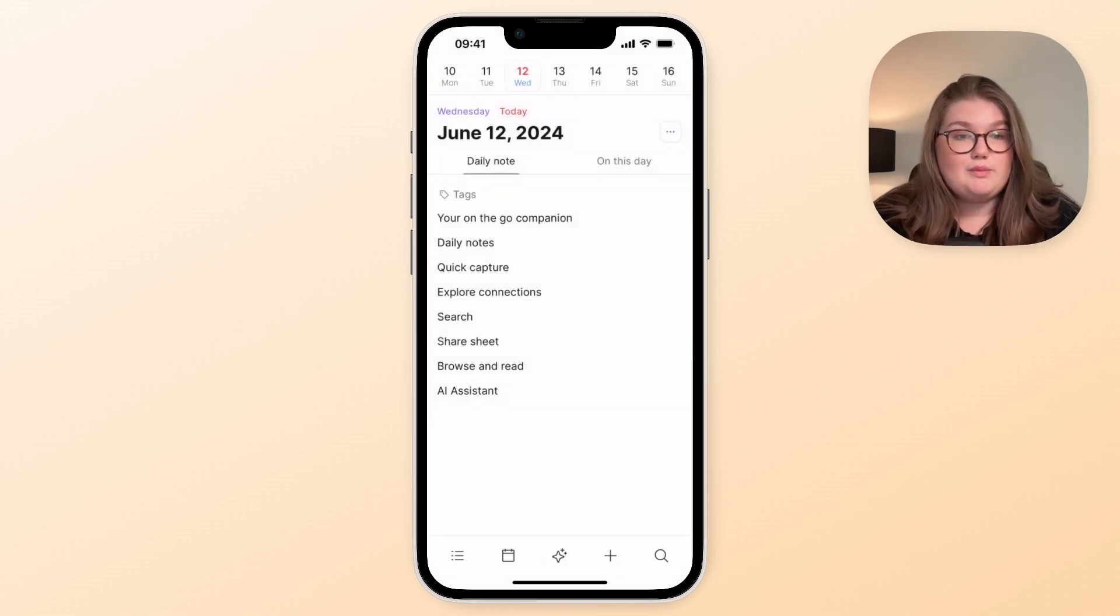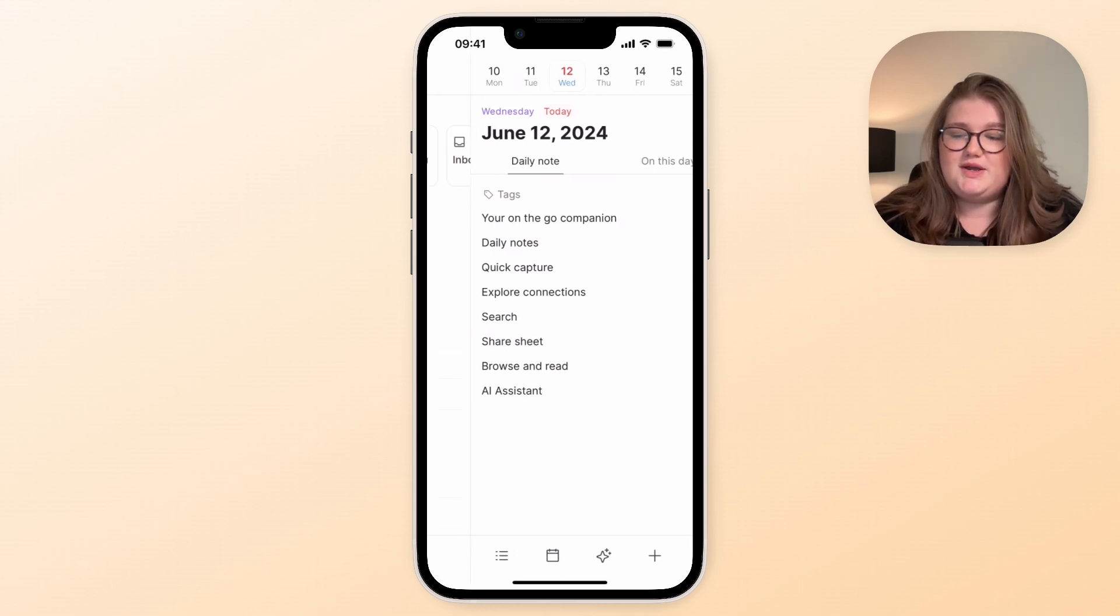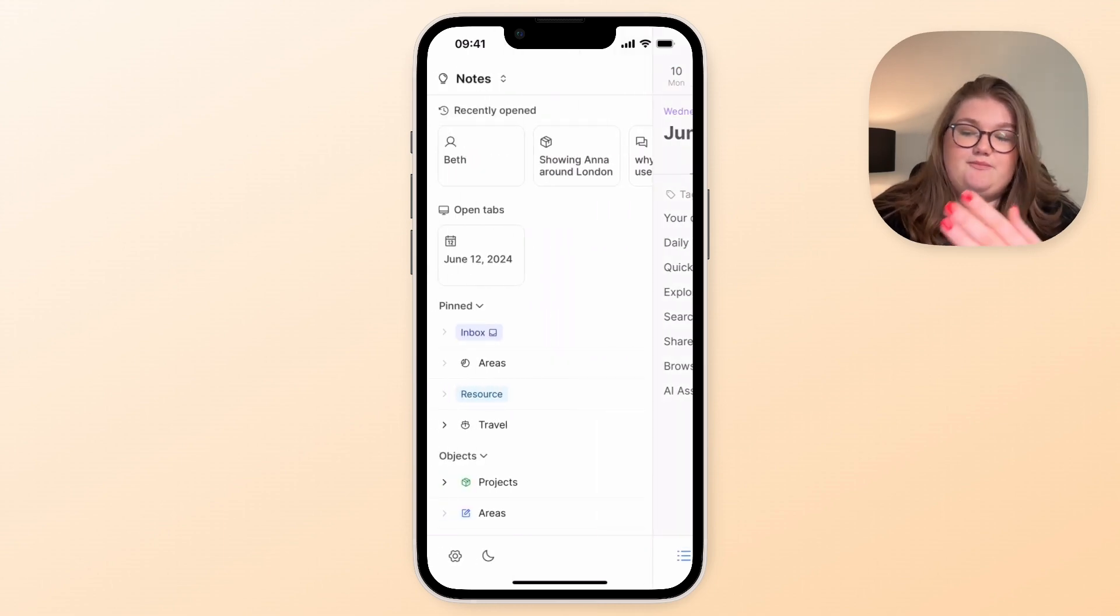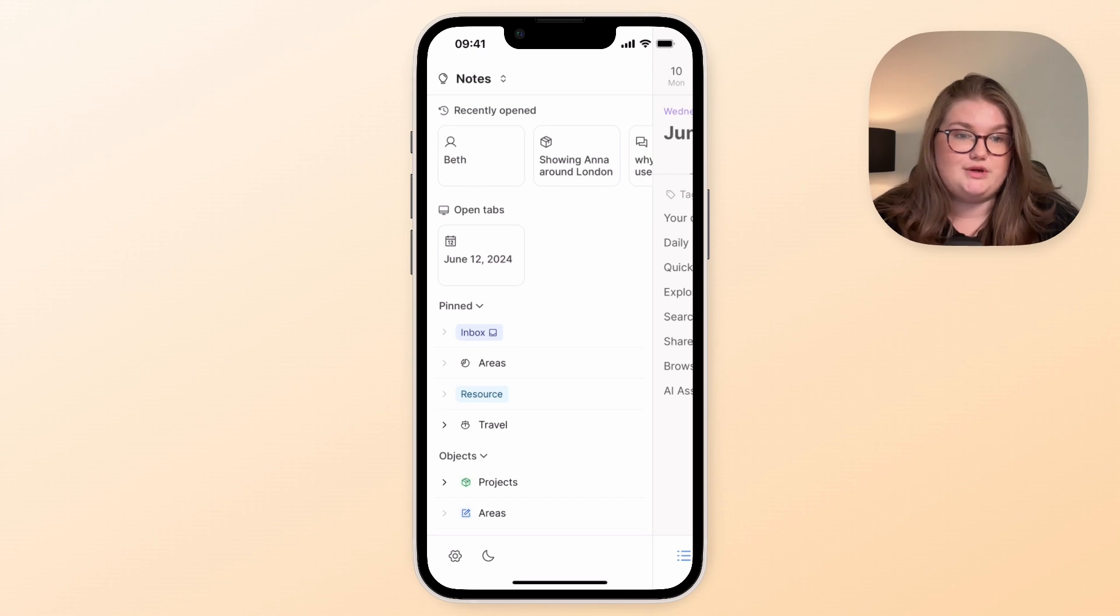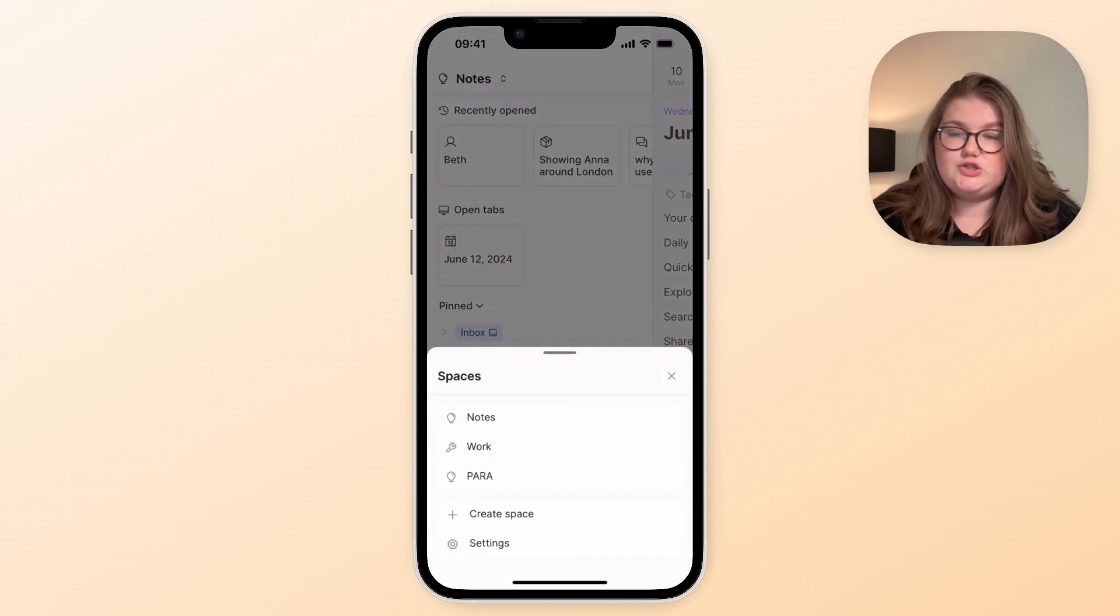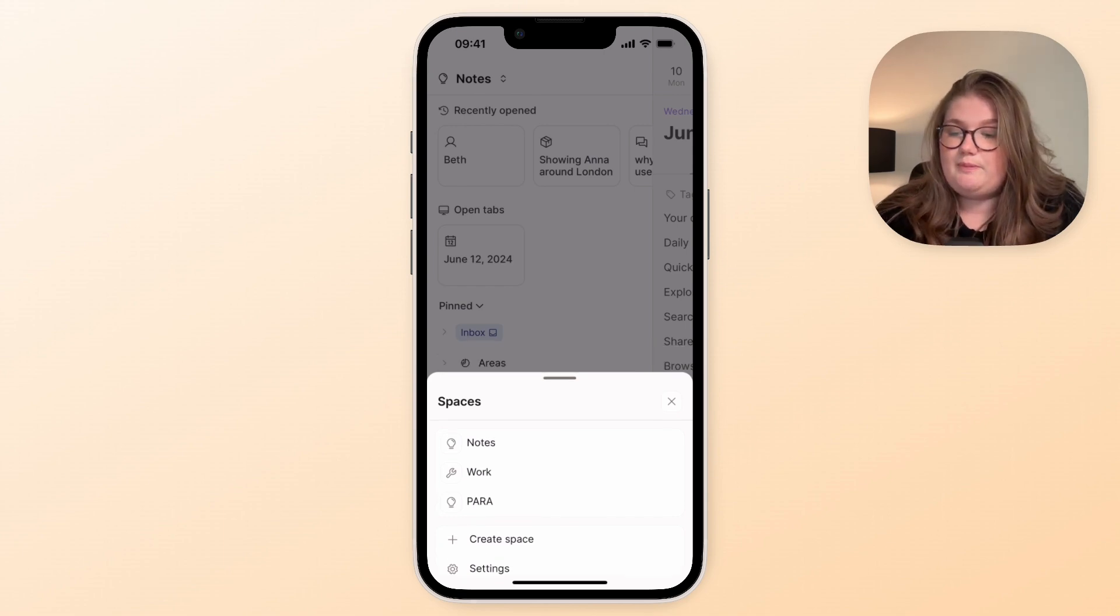Now if you're thinking about how you get to your other content, you can swipe to get to the left hand sidebar which is very similar to what you see on desktop. You've got your space switcher at the top, so if you use multiple spaces you can choose which one you want to be in now.